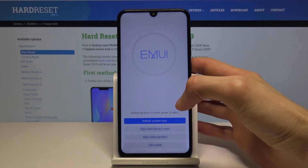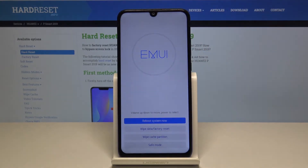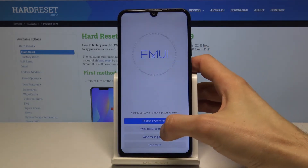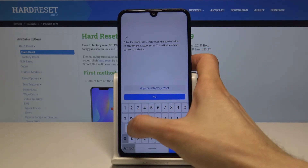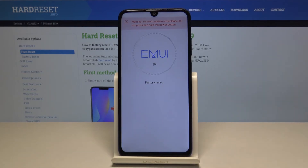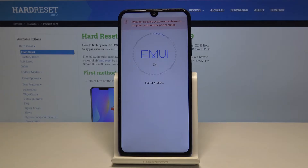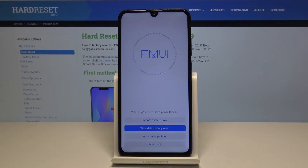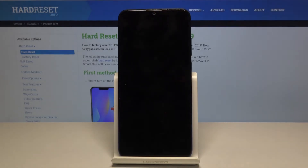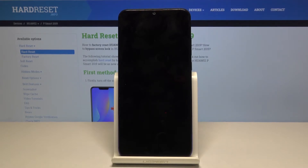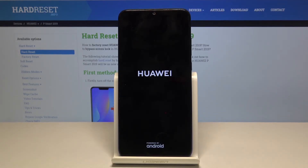To see if your device falls under the category of ones that can be bypassed, tap on wipe data factory reset, confirm yes, and wipe data factory reset once more. The process will begin — wait for it to finish. Once it has, tap on safe mode. If your device boots into something other than Android, then it's not compatible with this bypass.